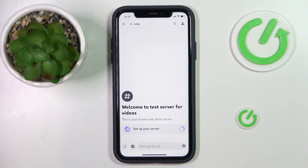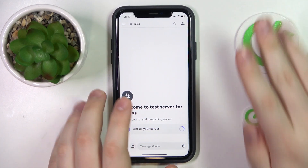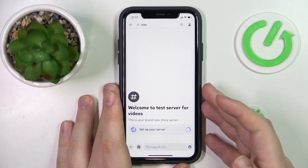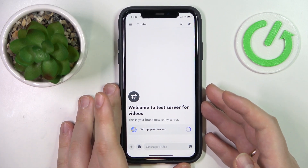Hello everybody, we are glad to welcome you on the HardGCdInfo YouTube channel. Today I would like to demonstrate that you can remove a phone number from Discord.